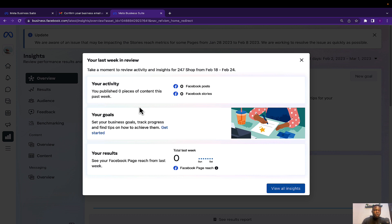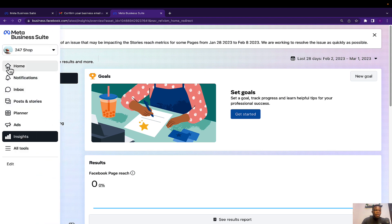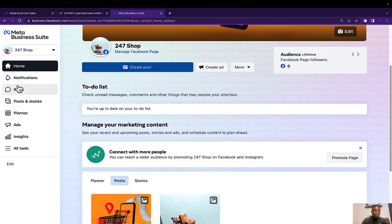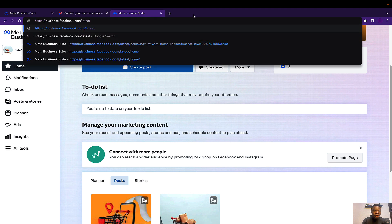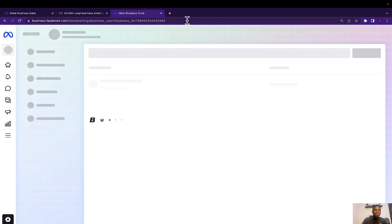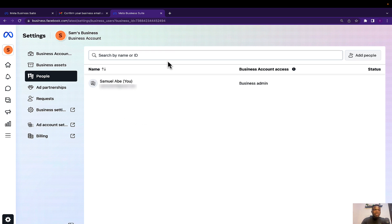We have Insights, which is used to monitor your posts and see how they are performing. You can use this to see the number of people who have commented on or viewed your posts and track overall post performance. I'm going to head over to Settings so we can see other options. To do this, you visit business.facebook.com/latest/settings.